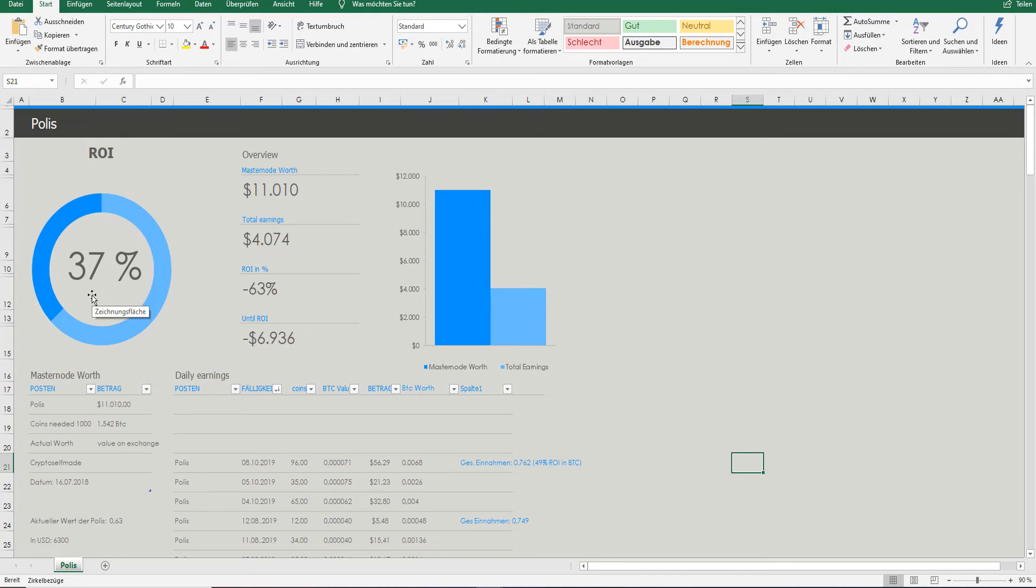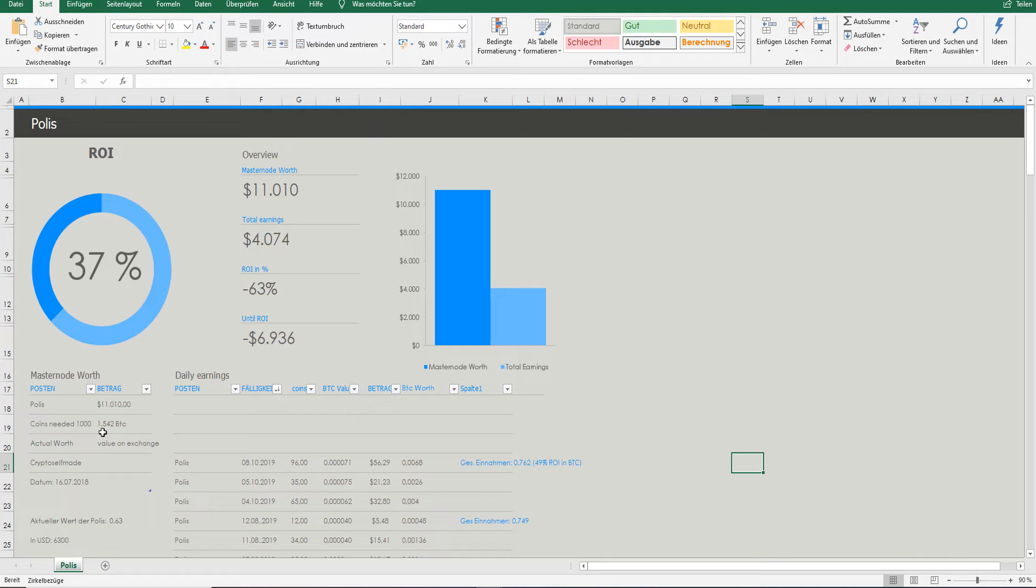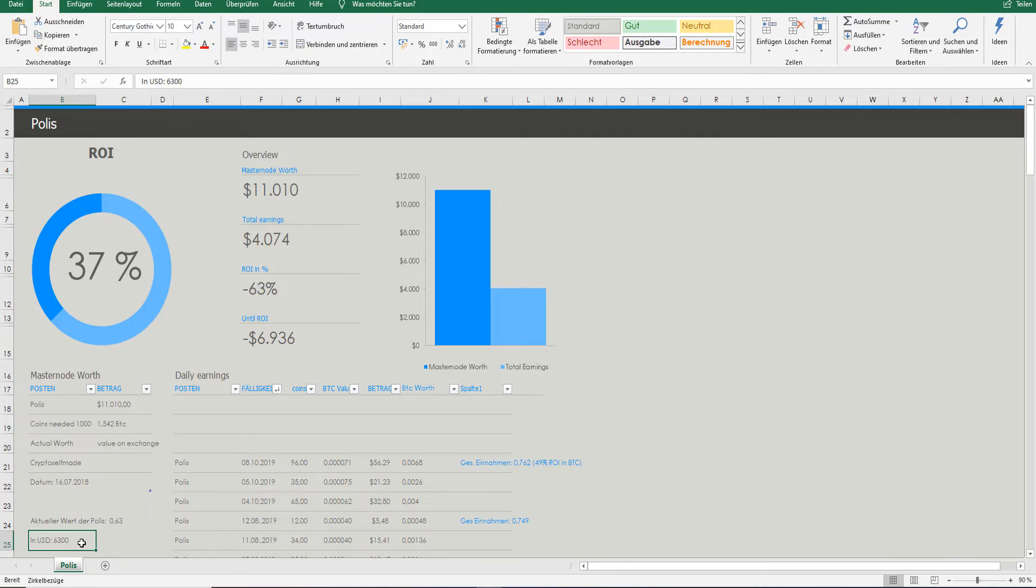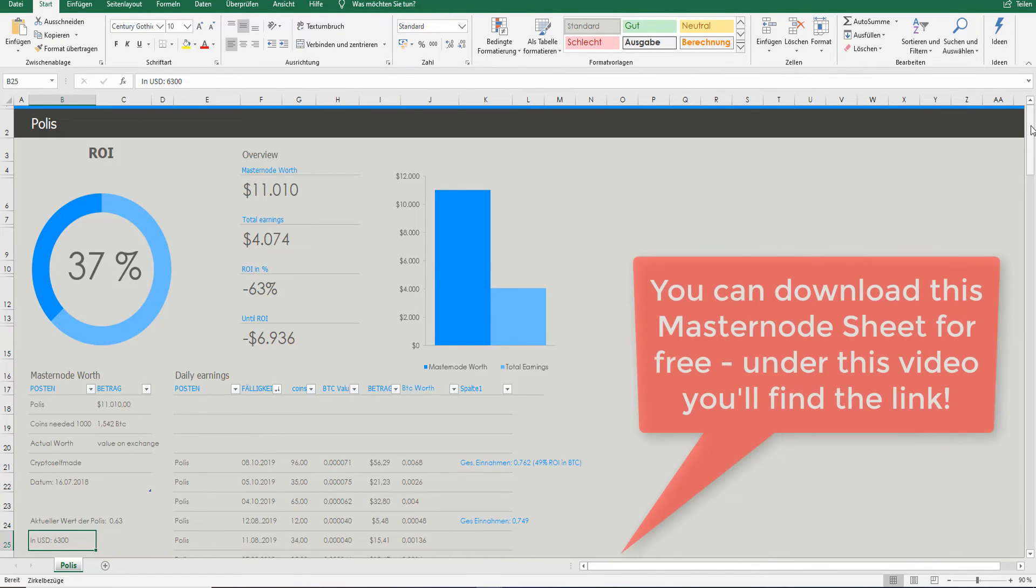Okay, so actually you see here my Polis sheet and I am documenting everything what's happening with the Polis masternodes. How much I have bought in and how much I was through. So actually I have invested over 11,000 US dollars which is equivalent to 1.542 bitcoins. So more than one and a half bitcoins by the way. And I invested on the 16th of July 2018 the first time in the Polis masternodes. All Polis masternodes actually have a total worth more than 6,300 US dollars. And since today I have whizzed through over 0.762 bitcoins which is around 49% ROI in bitcoin. If you are interested in this cheat sheet under this video you will find the link to download it, it's for free.